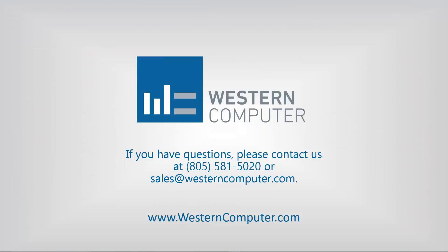That concludes today's video. Be sure to subscribe to our channel to stay up to date on all the latest video releases. Thank you for watching.